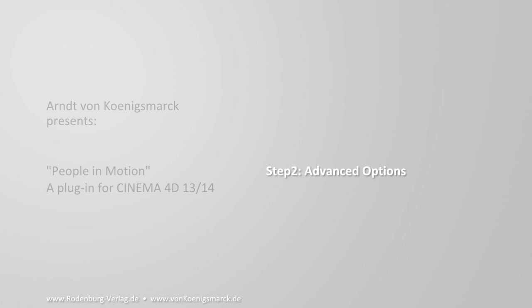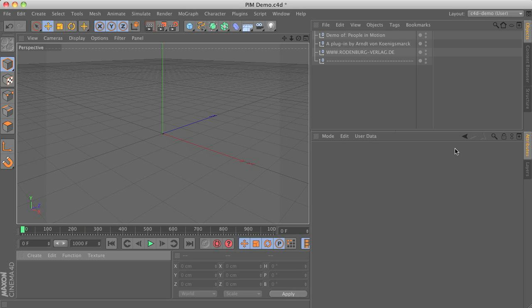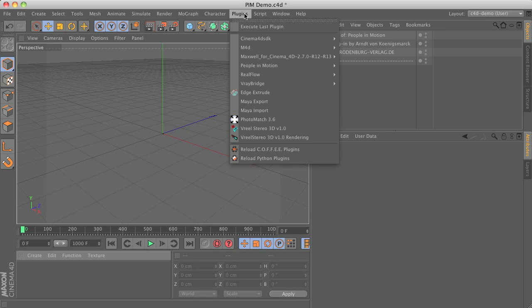Hello, my name is An von Königsmark and this time I would like to give you a demo of the more advanced features of my People in Motion plugin.